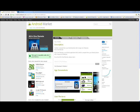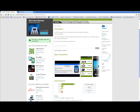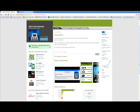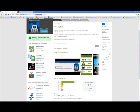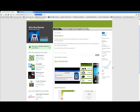The first part is the Android application that you should install on your Android phone. You can get it from the Android Market — just search for All-in-One Remote on the Android Market and download it on your phone.